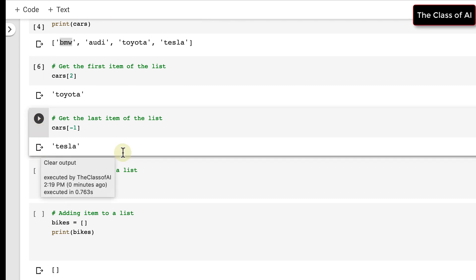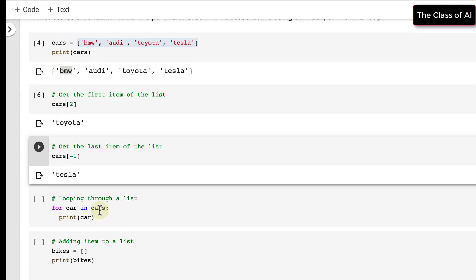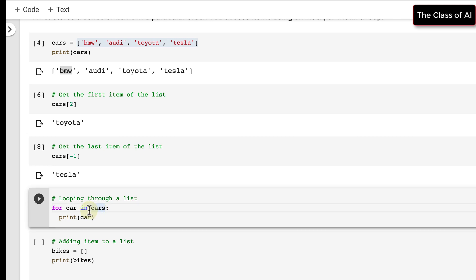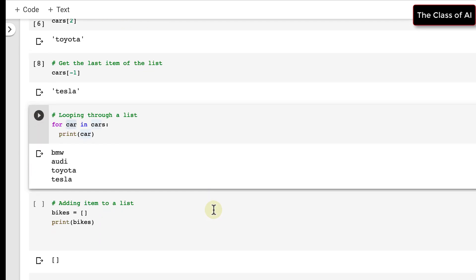You can also access elements through a loop. Using a for loop — because cars is the name of the list — for each item 'car' in 'cars', I print that particular car. It will go through: first element BMW, second Audi, third Toyota, fourth Tesla, and print them all.